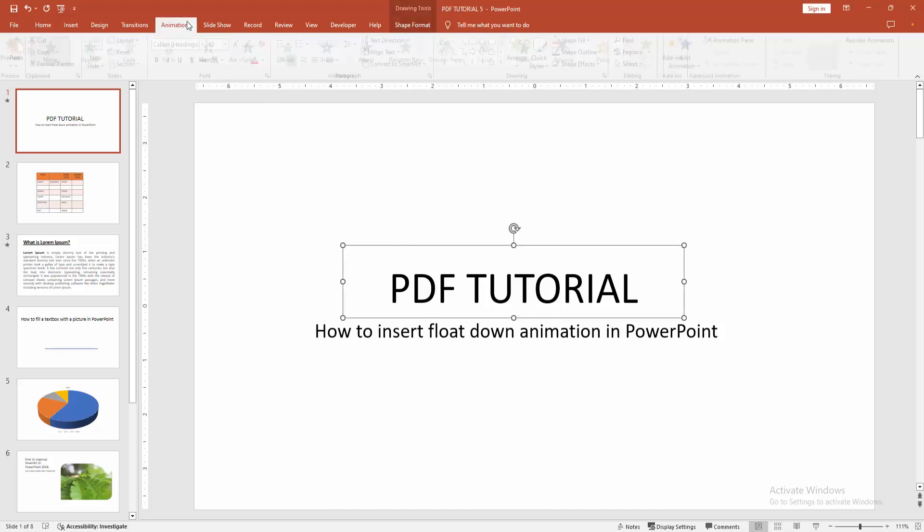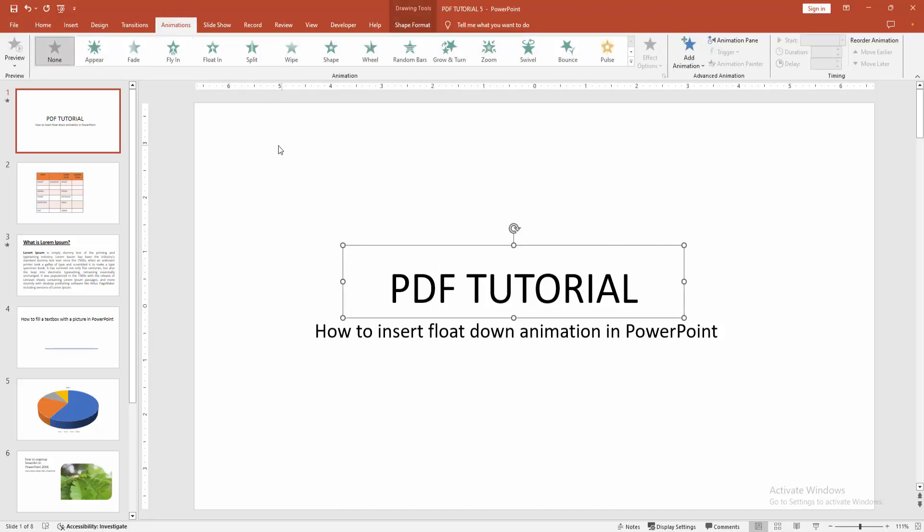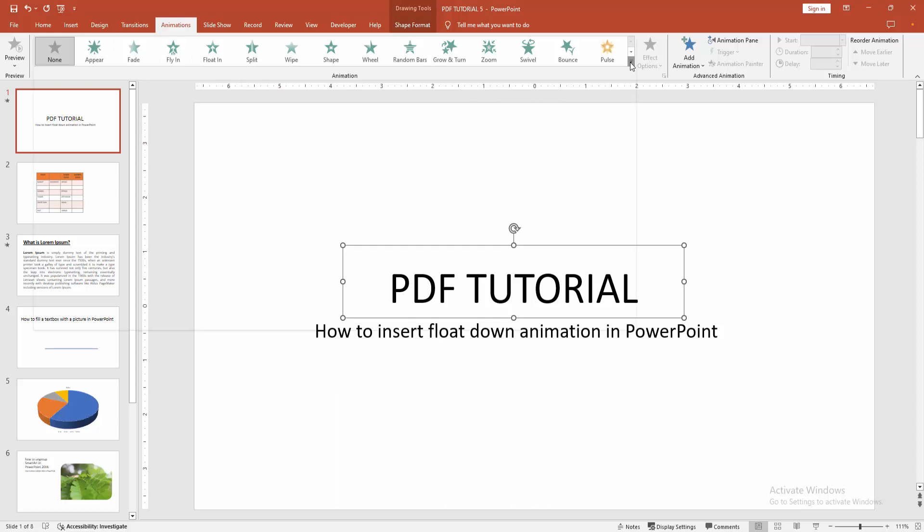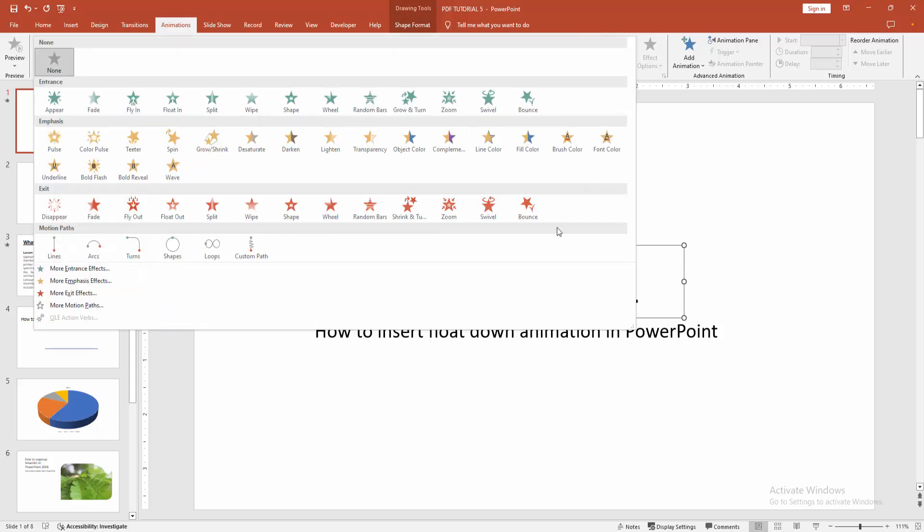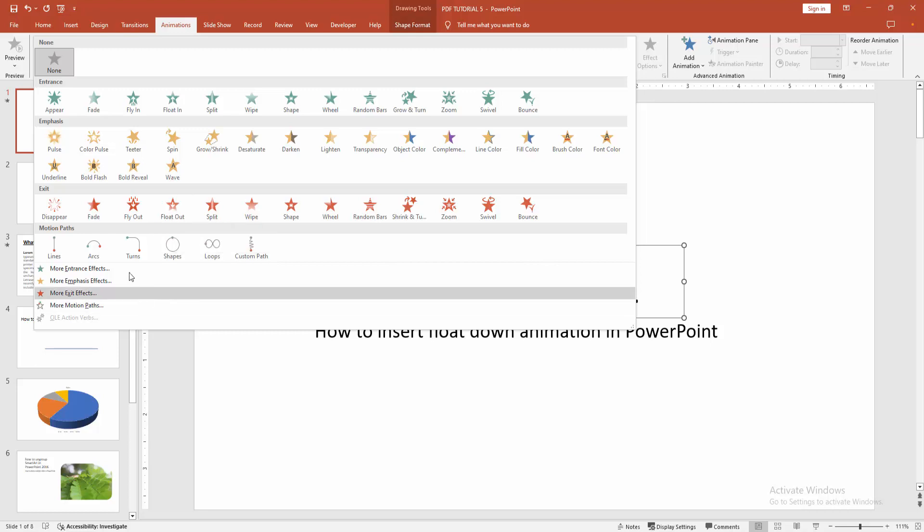Then go to the animation menu. Now we can see here many animations. You want to add the float down. Select this float out. You can add the float down.